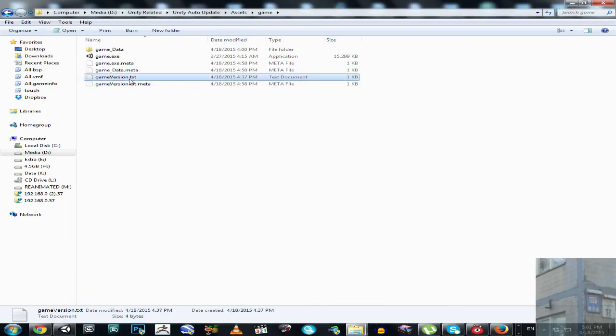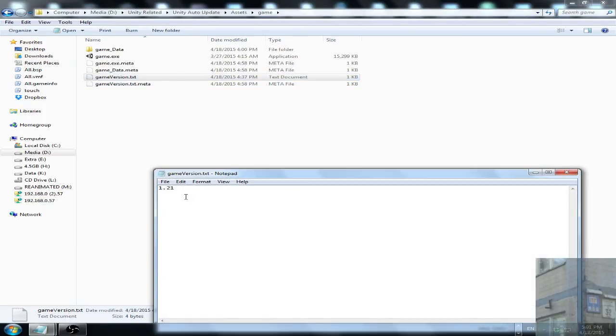Let's have a look. Okay. Now the game is updated. The version of the game now is 121.